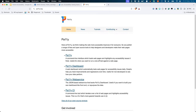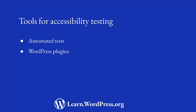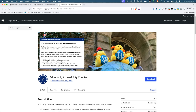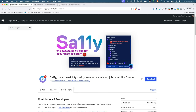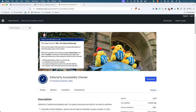And finally, Pa11y is a free and open source alternative for developers. We also have some WordPress plugins. Sa11y, WP Totally, and Editorially are all plugins you can install to test for accessibility issues on a WordPress site. Each has a slightly different approach to accessibility checks, so test them all to see which one fits your needs.